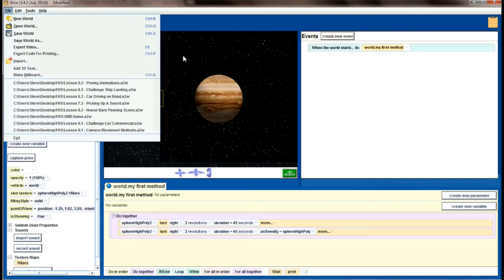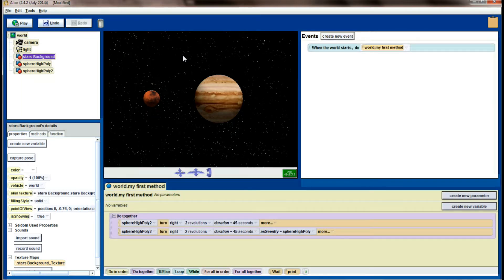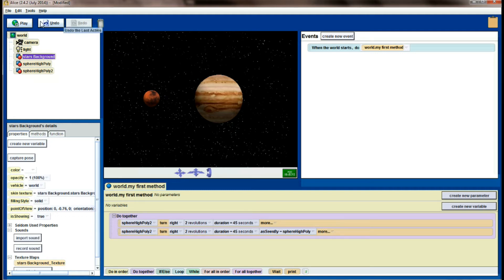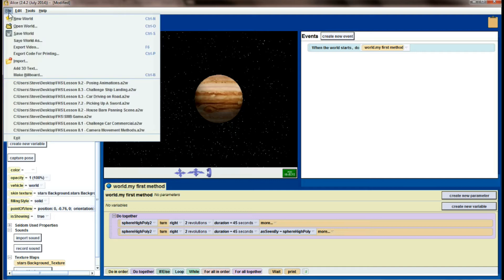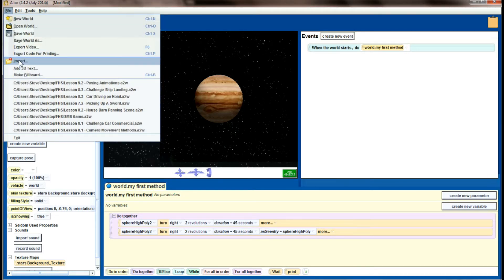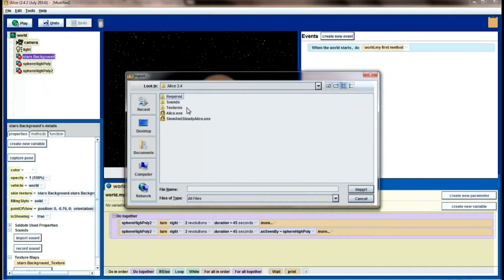The difference is that if you export objects for use in multiple worlds, importing sound at the object level means the object will keep the sound files as it moves from world to world. If you import it at the world level, the object won't export with the ability to pull those sounds. But for now I'm just going to import using file and import. I'm going to go to my Alice directory where I created a new folder called sounds, and the sound file we just downloaded is in there. I'm going to click on that and click import.